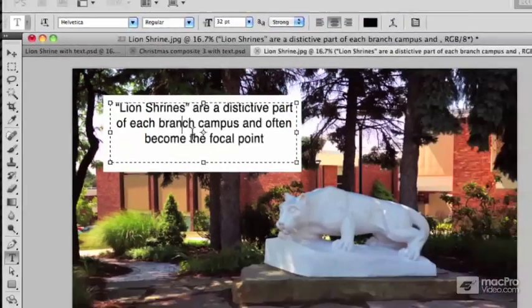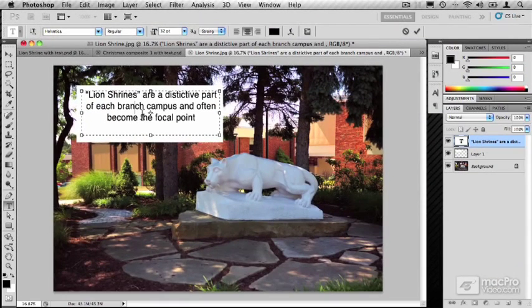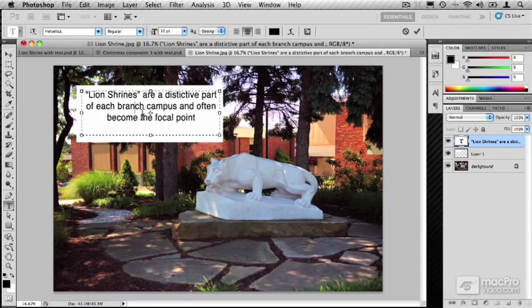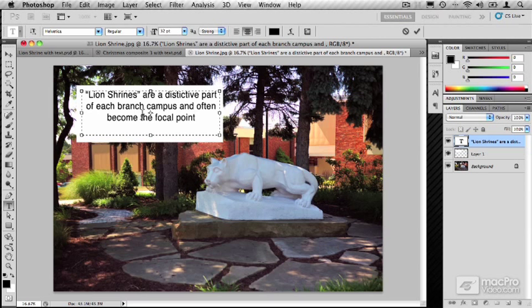I find these bounding boxes very useful, and in fact, I hardly ever create a text layer just by clicking anymore. I almost always drag a box. If nothing else, it makes it so that your text doesn't run off the edges of the image.